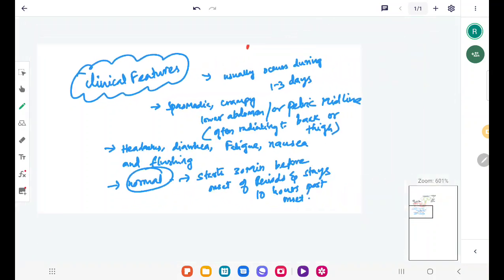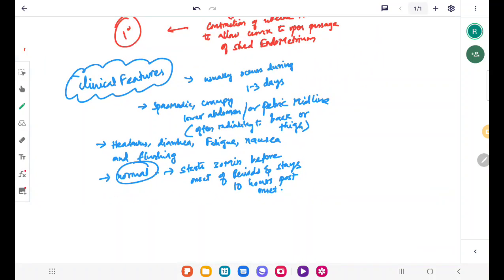This dysmenorrhea is usually seen in normal women and also women with fibroids. The only diagnosis here is we have to rule out secondary dysmenorrhea — primary dysmenorrhea doesn't need any specific diagnosis. The treatment is symptomatic, like NSAIDs: acetaminophen, naproxen, mefenamic acid, and also topical application of heat.